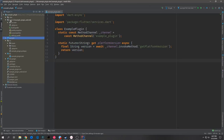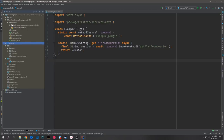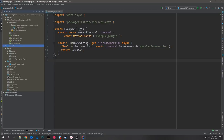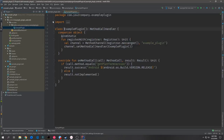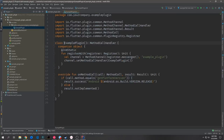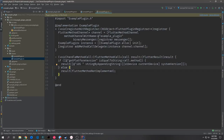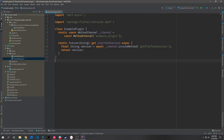Inside of the plugin we also have our Android folder which has the Kotlin source — the ExamplePlugin Kotlin file. On the iOS side we have some Objective-C code which we could edit as well. For those of you looking for instructions on Objective-C or Swift, unfortunately I don't have much knowledge on that subject, so this is mainly going to be an Android-based tutorial.